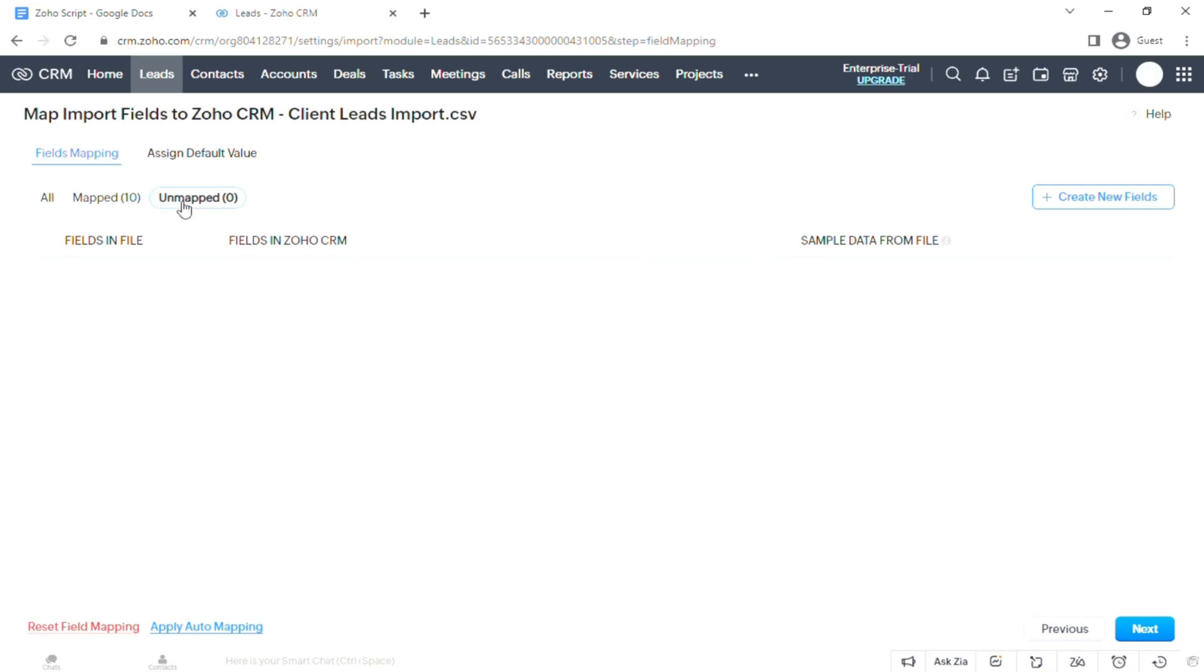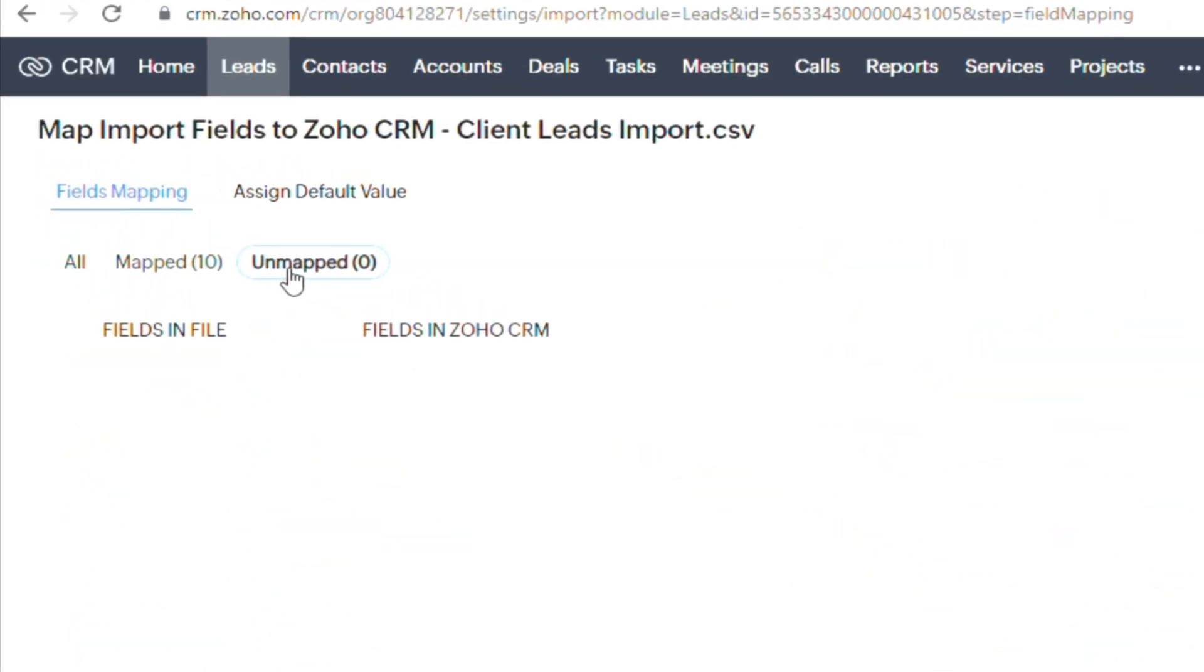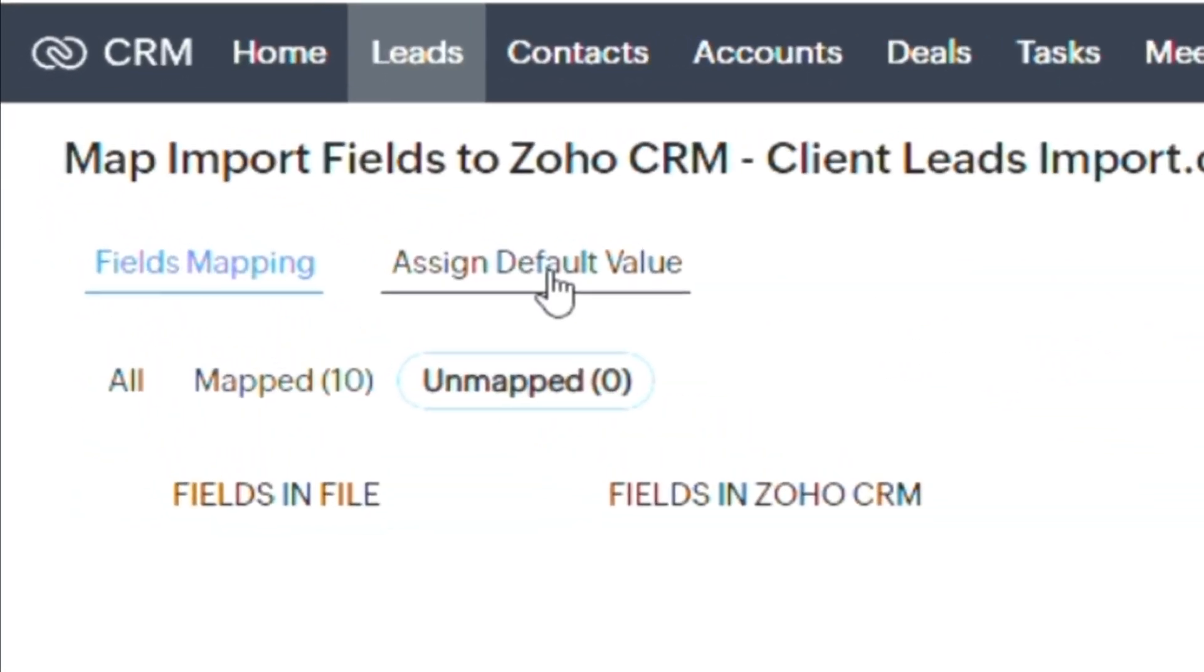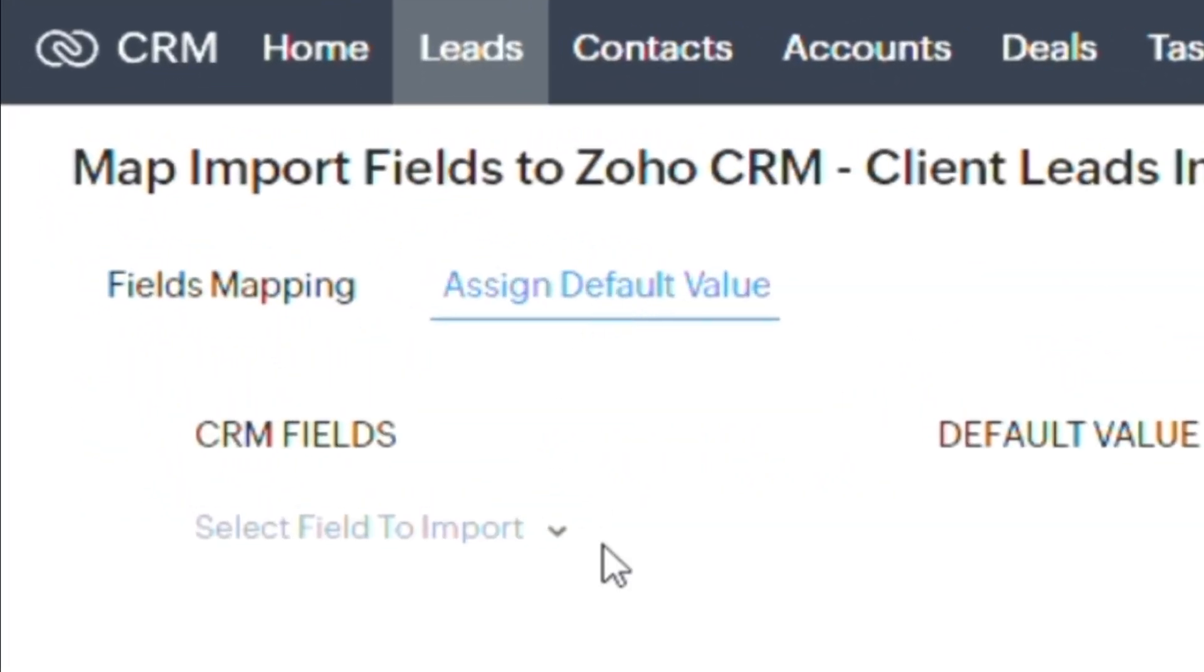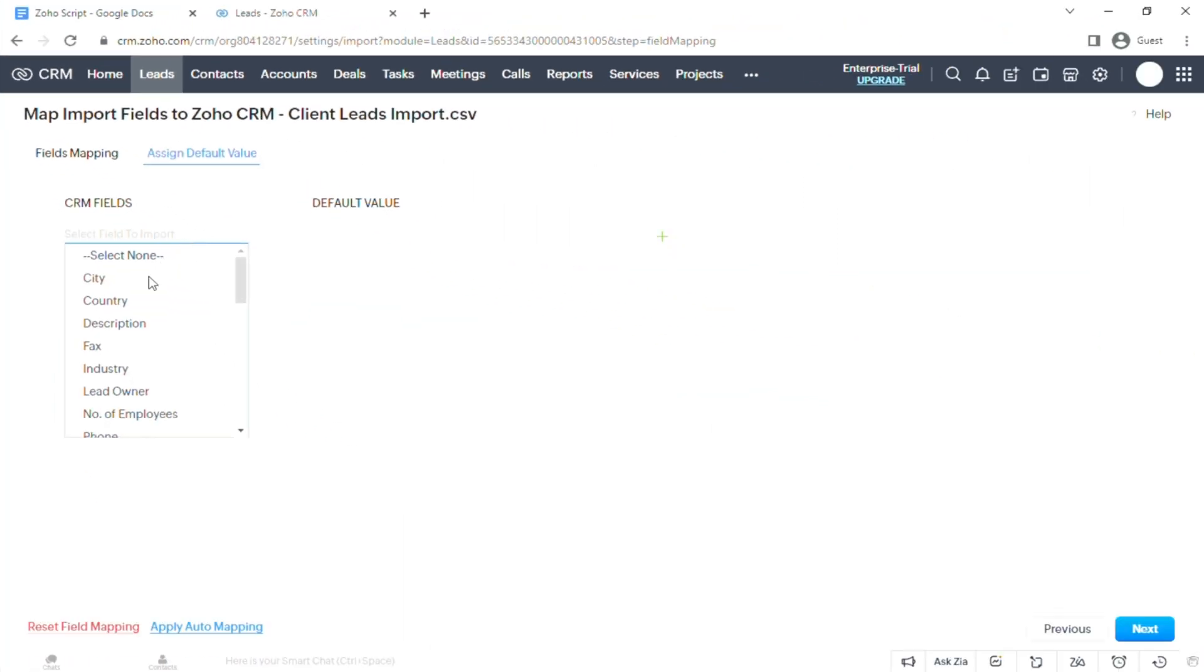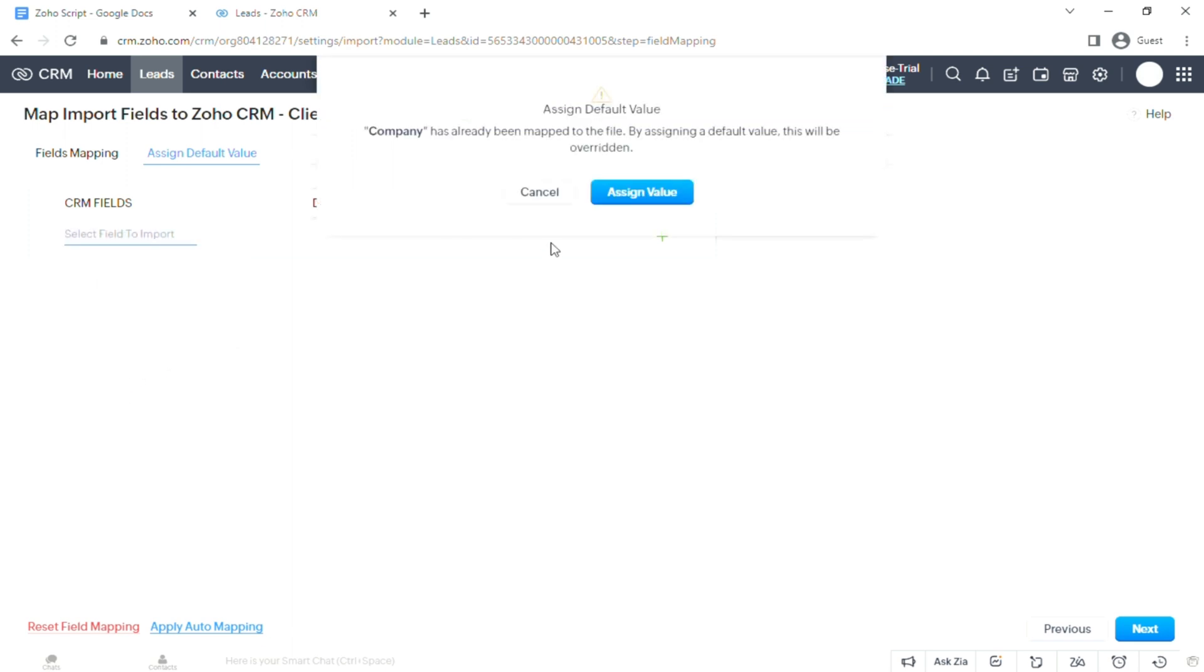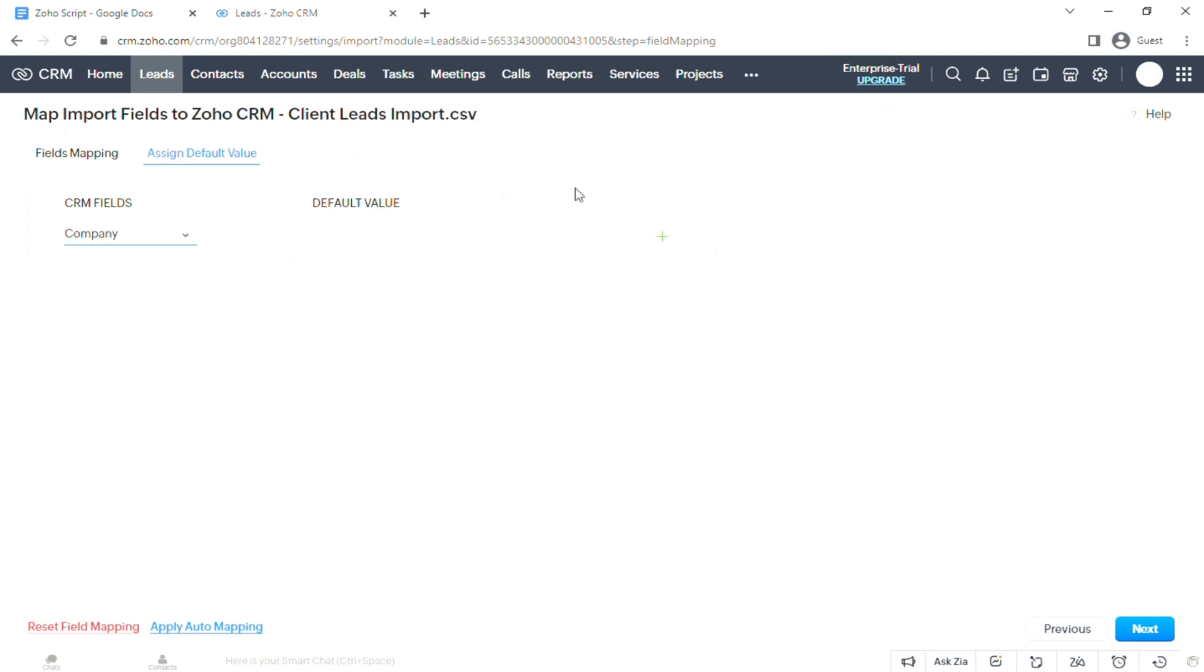On the top part of the field, if you hover your mouse, you will see an Unmapped Mandatory Field. To fix that, just click on Assign Default Value and there's a drop-down. Just choose Company and type whatever creative acronyms or terms you want to put on the default value.